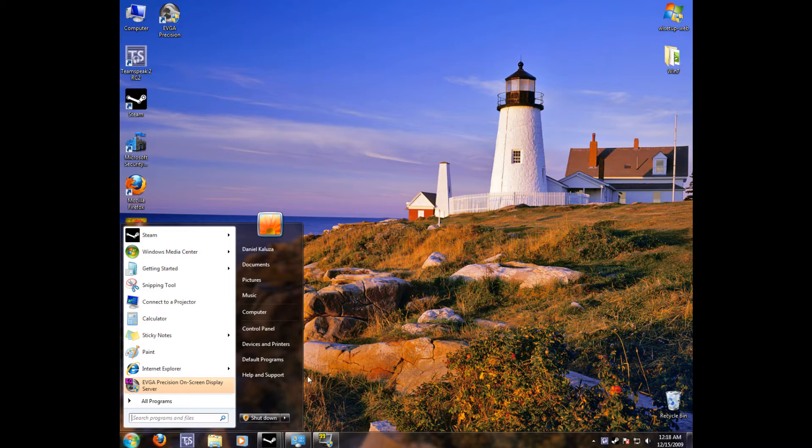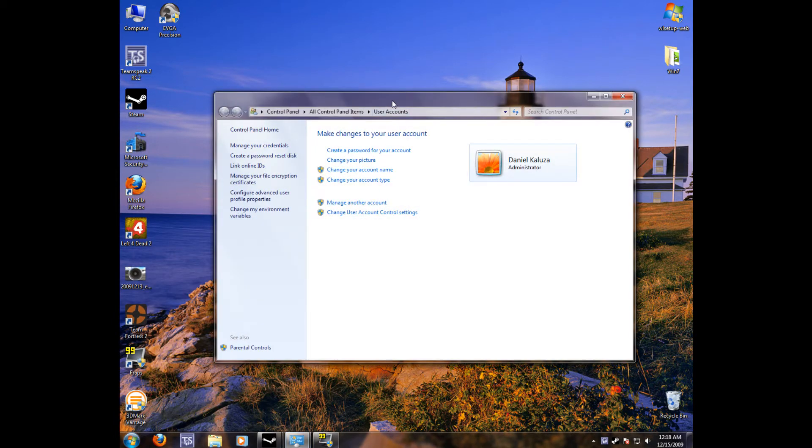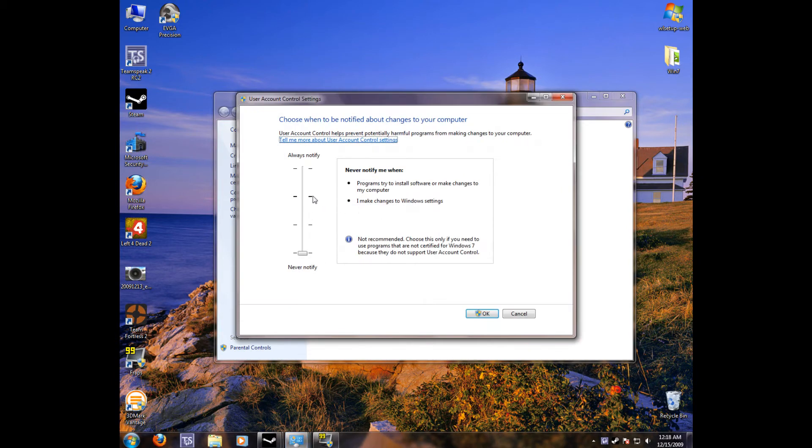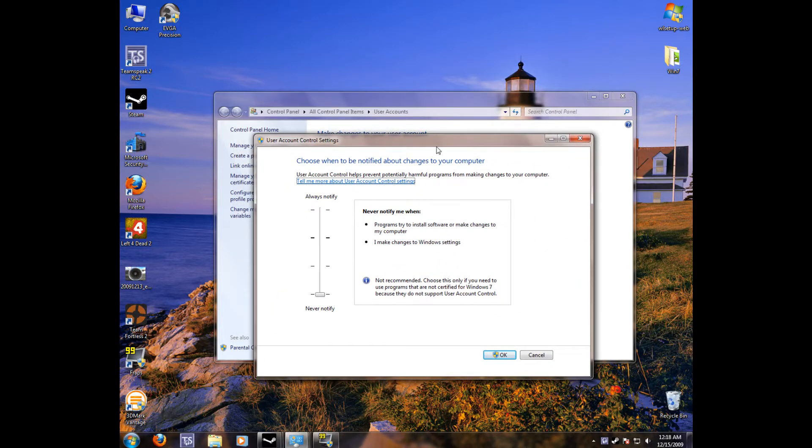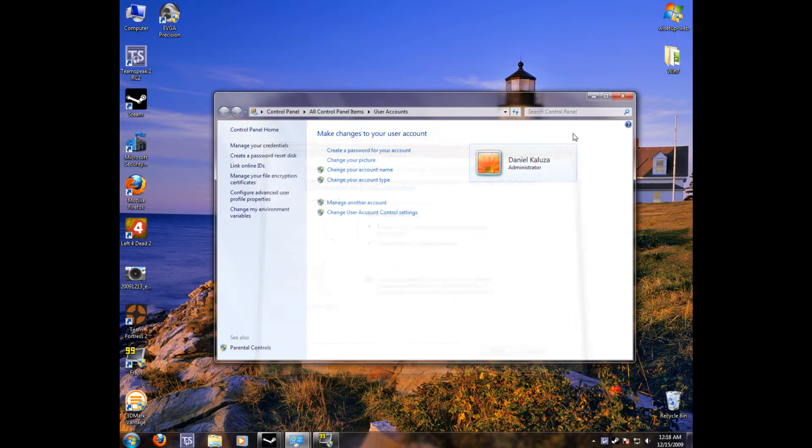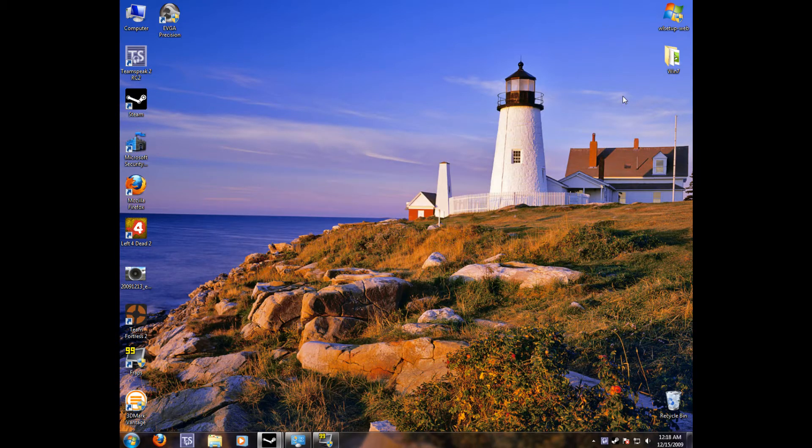You can still click on your little picture up here and that'll take you to your different account settings. And this is where you can turn off the user account control settings. So if you don't want to be annoyed by pop-ups or whatever, you can turn it off there.